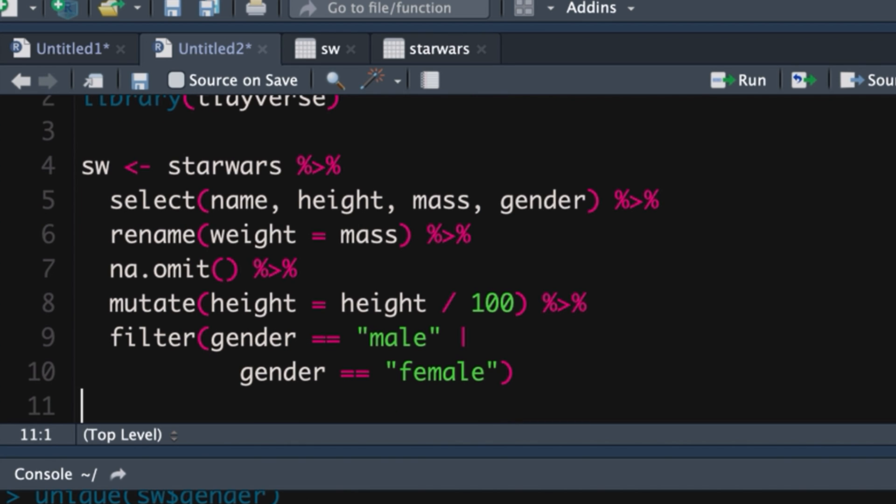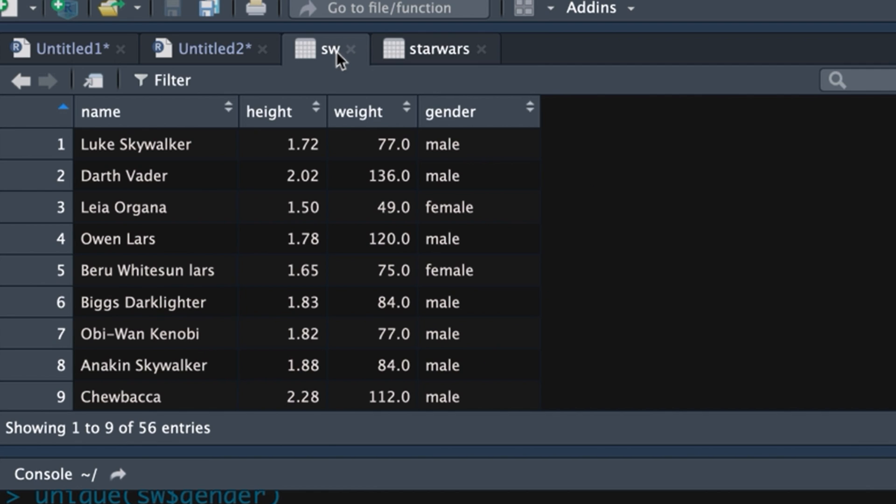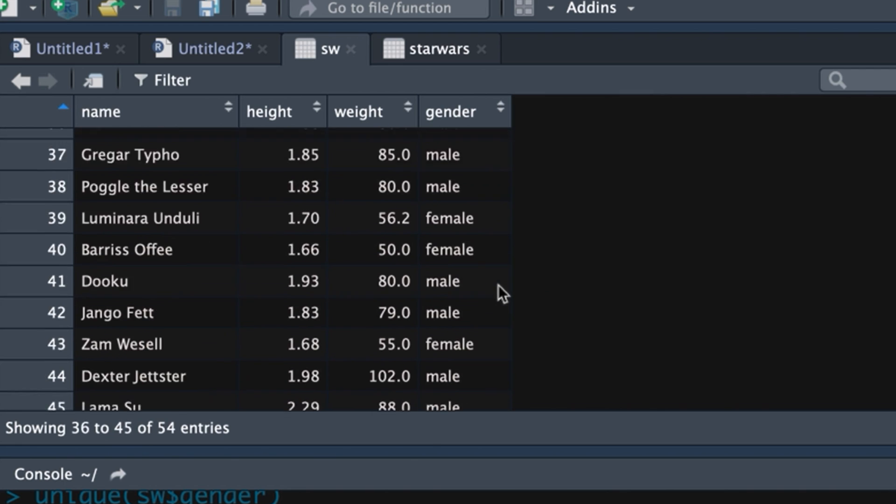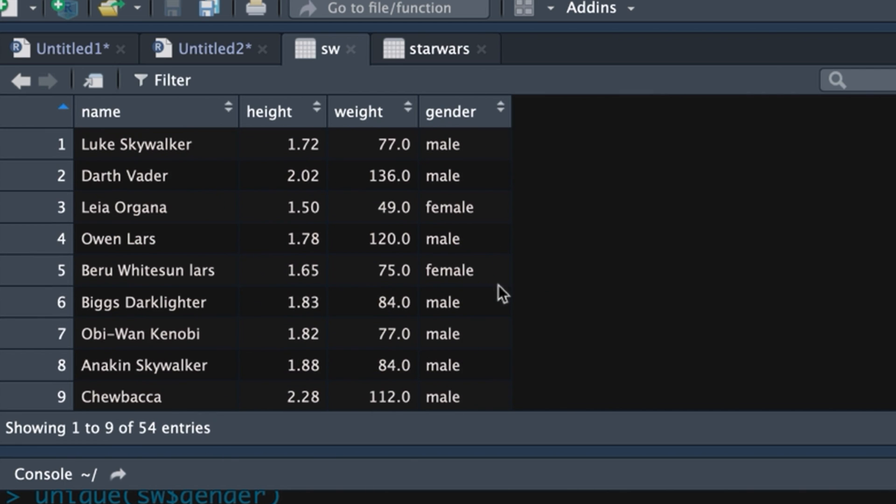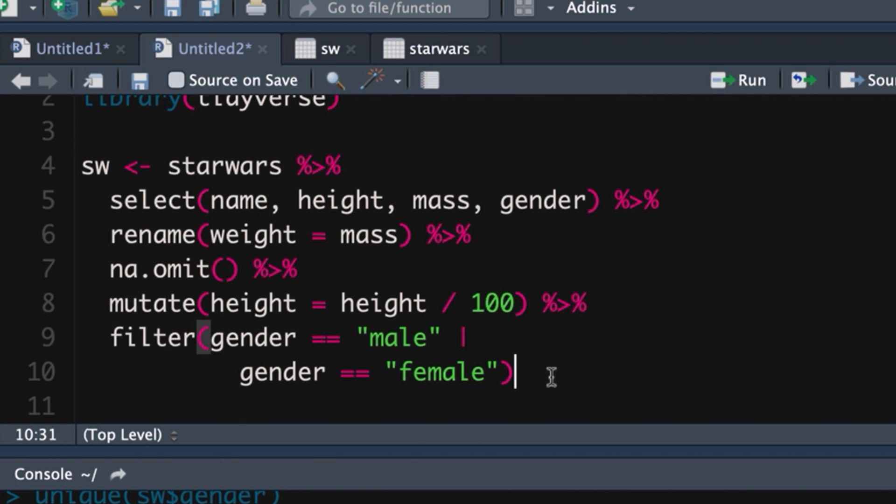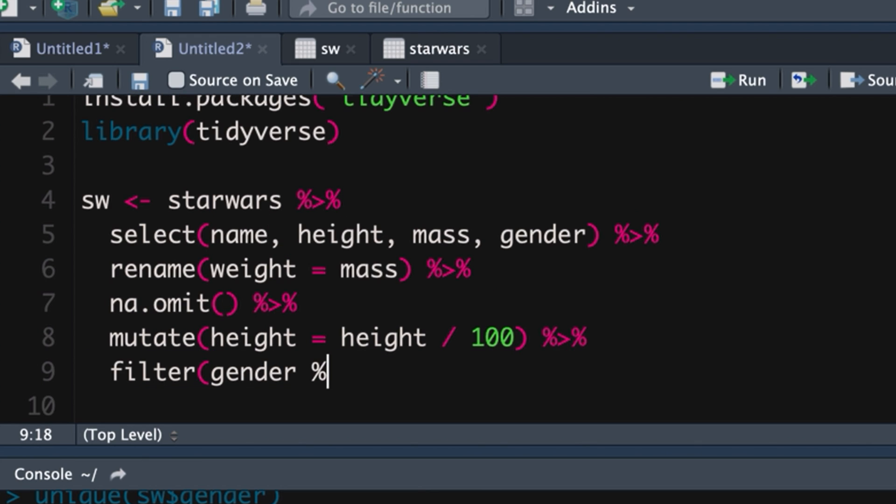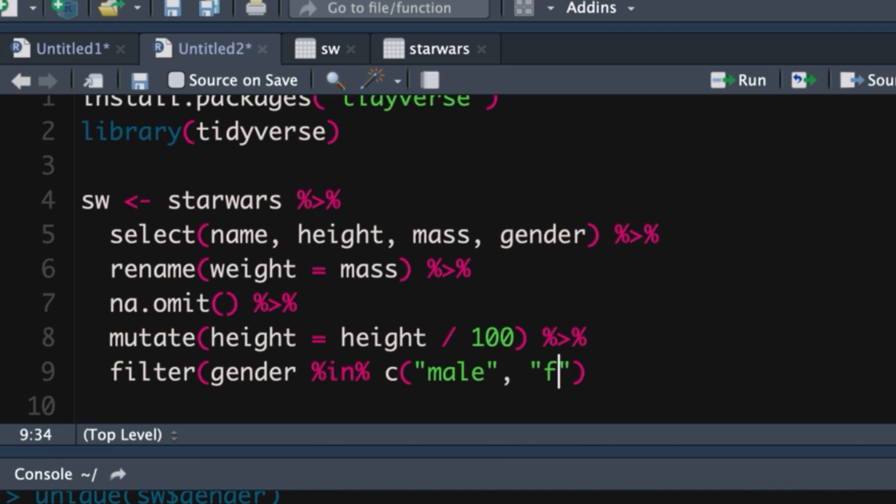And now if we go up into our data set, we don't have anything except males and females. Now a slightly more elegant way of doing the same filter is we could say gender in concatenation male female. That does the same thing.